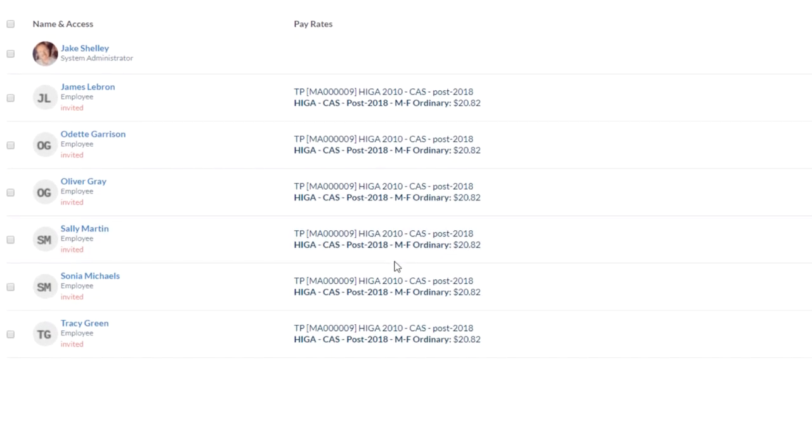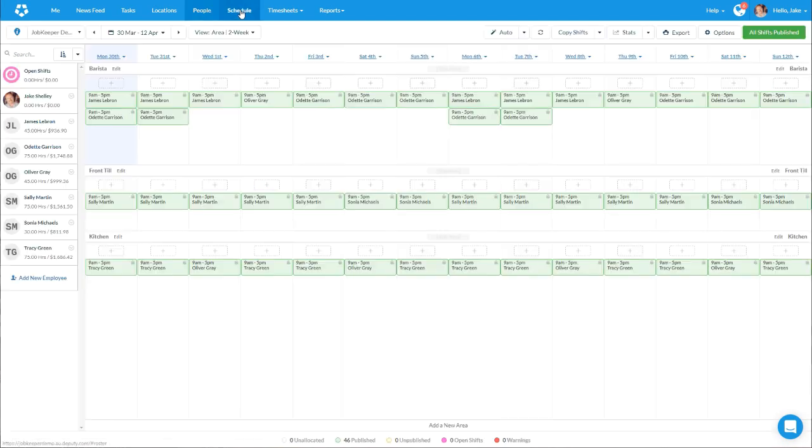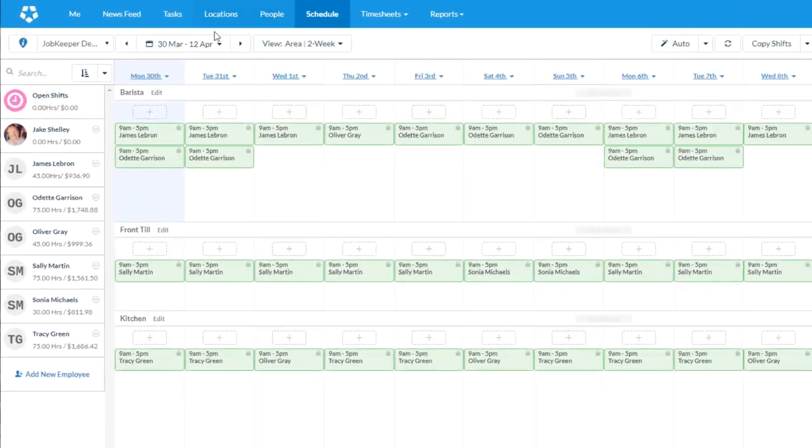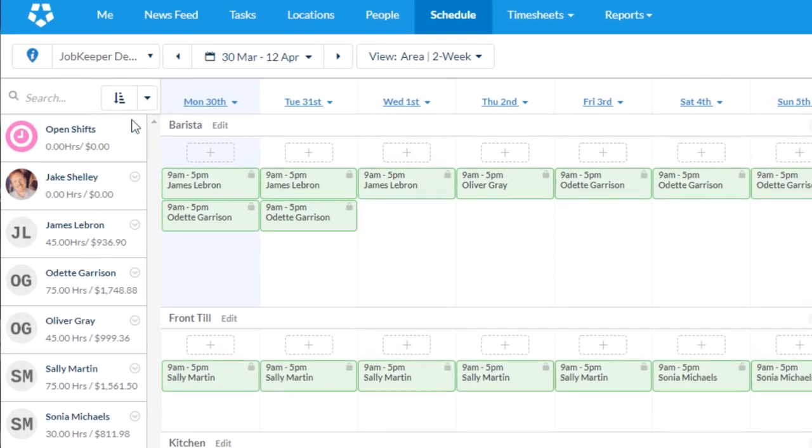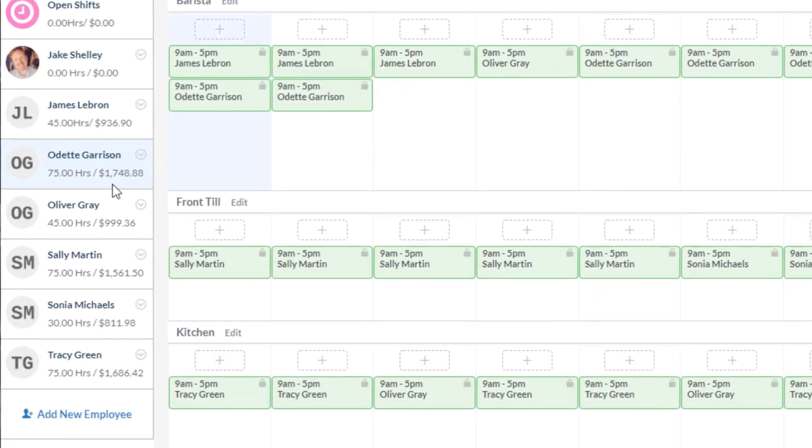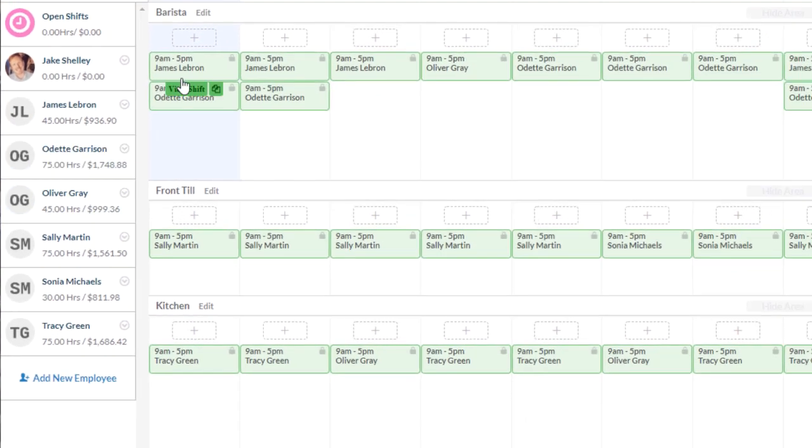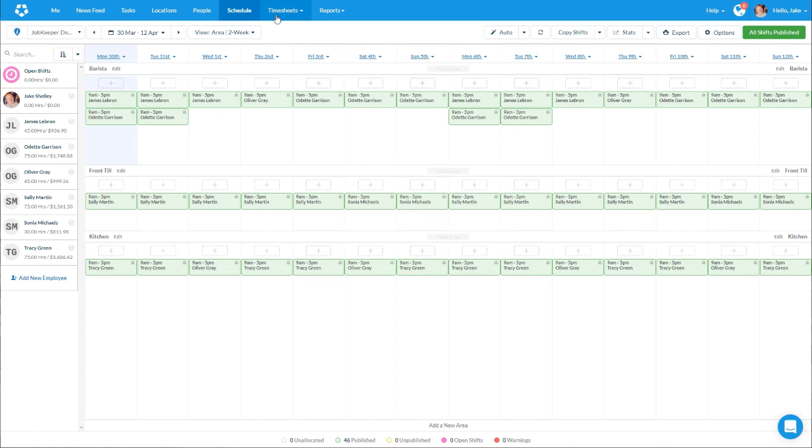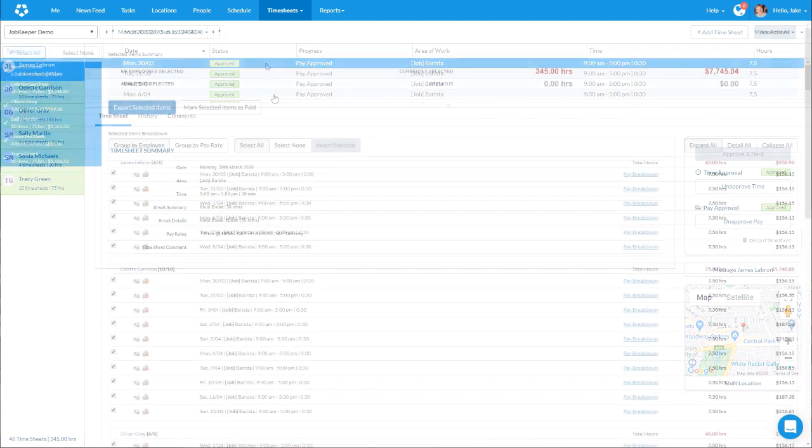For this example we'll be using the basic Higa Award and we'll be scheduling in a fortnightly pattern, ensuring that some of our team have exceeded $1,500 and some have not. We will then assume that all timesheets have been approved ready to be exported.